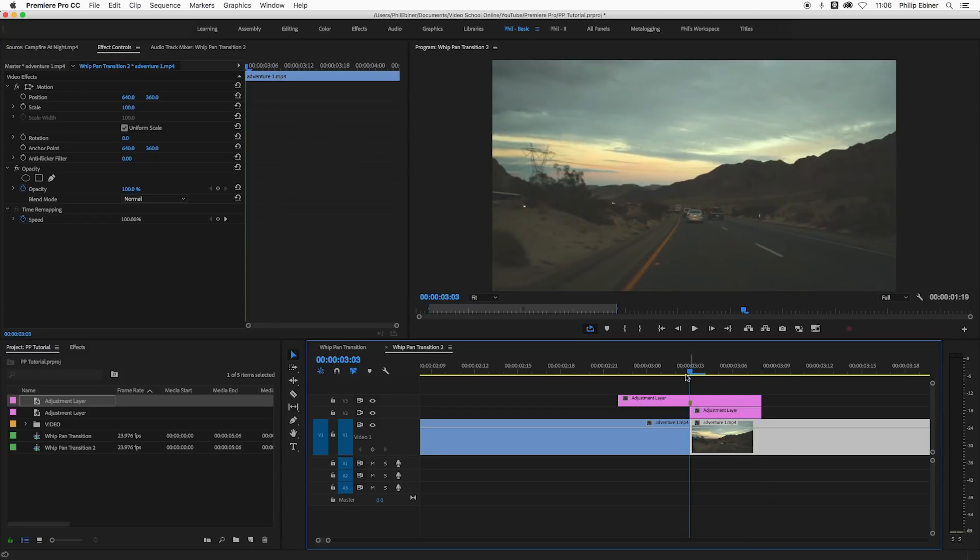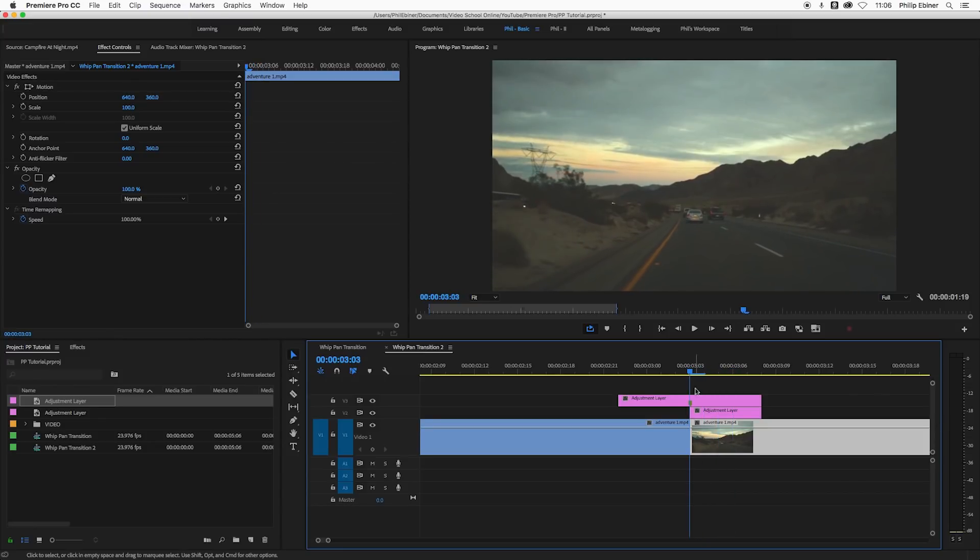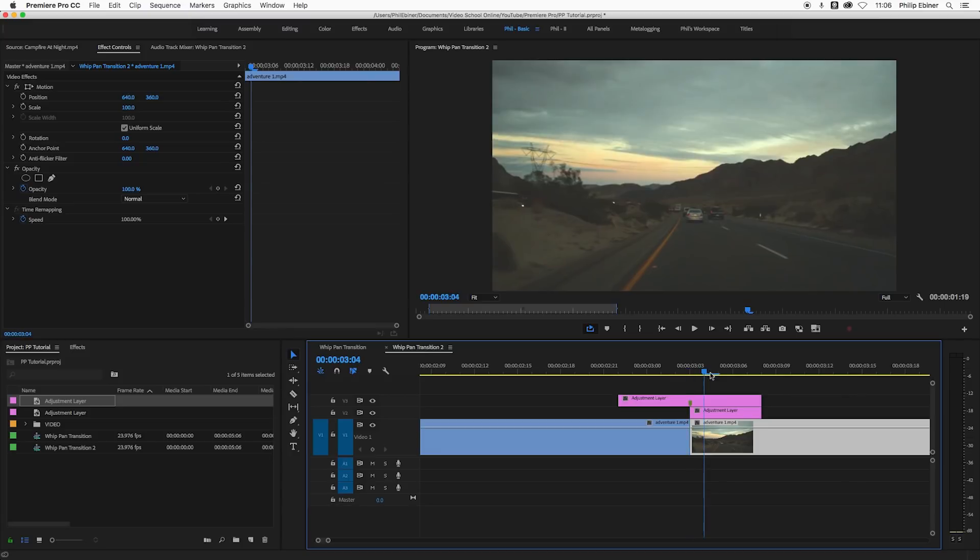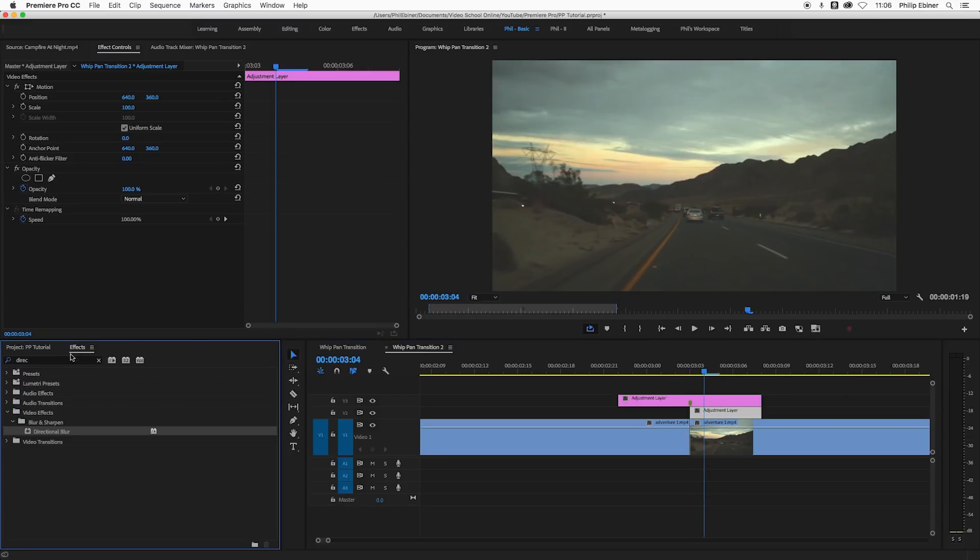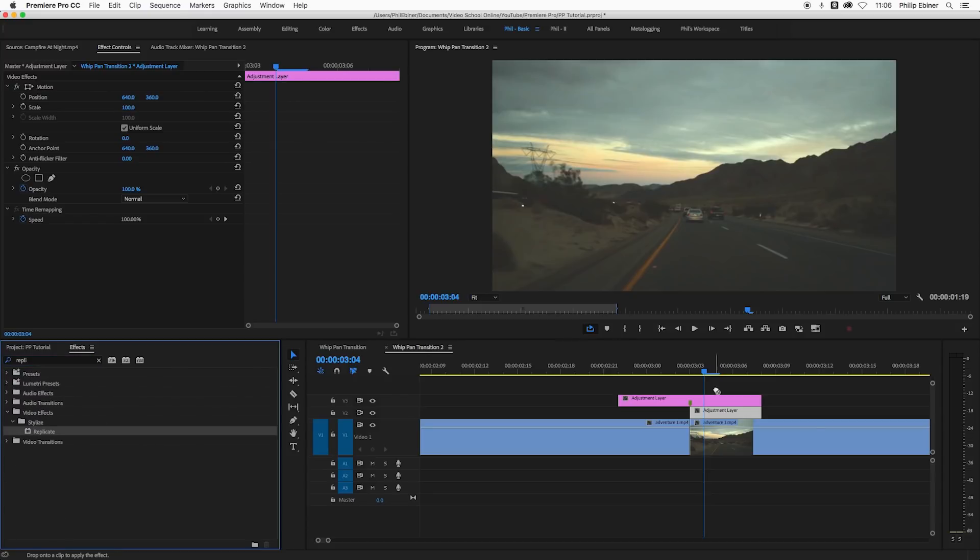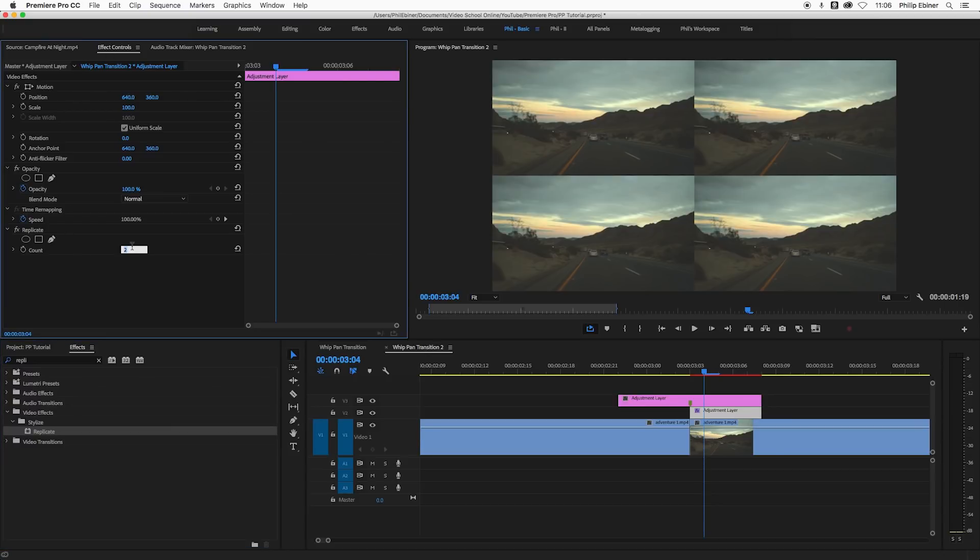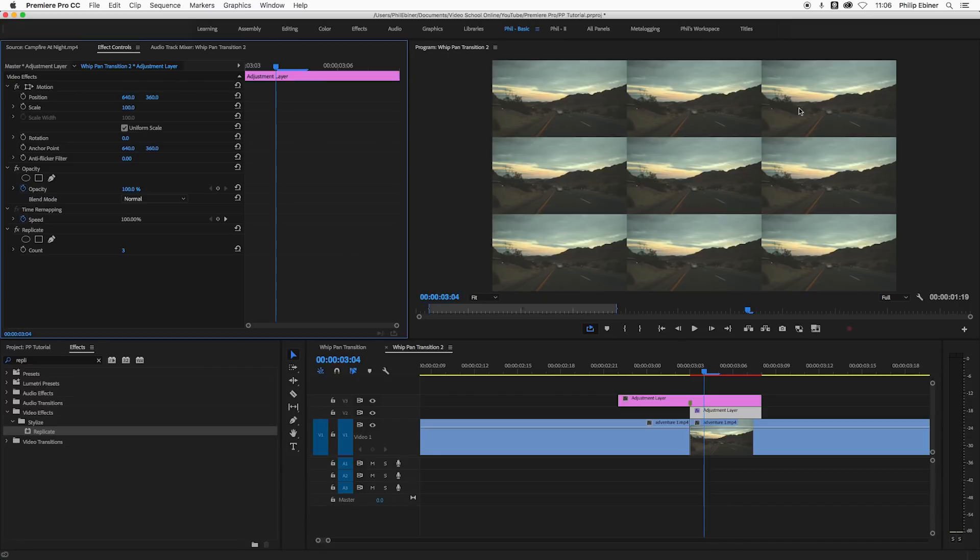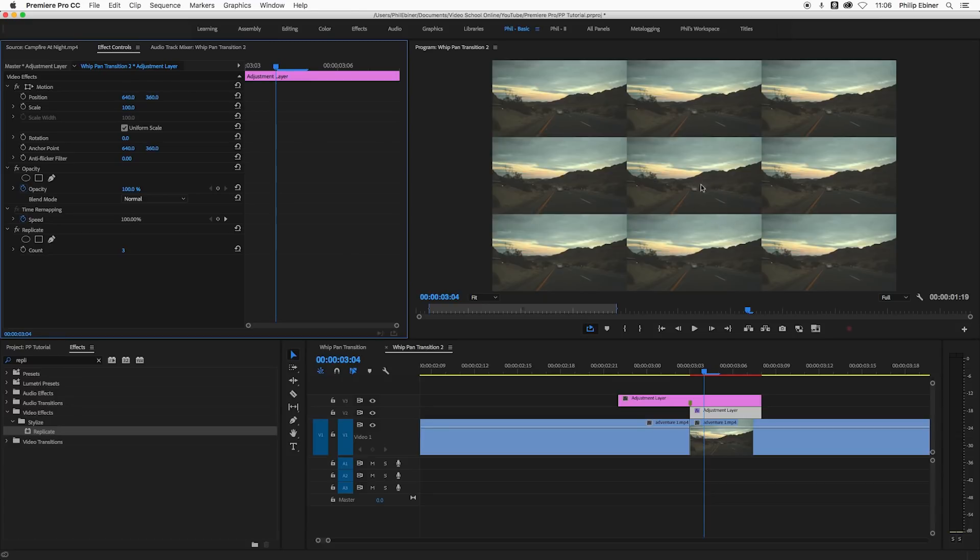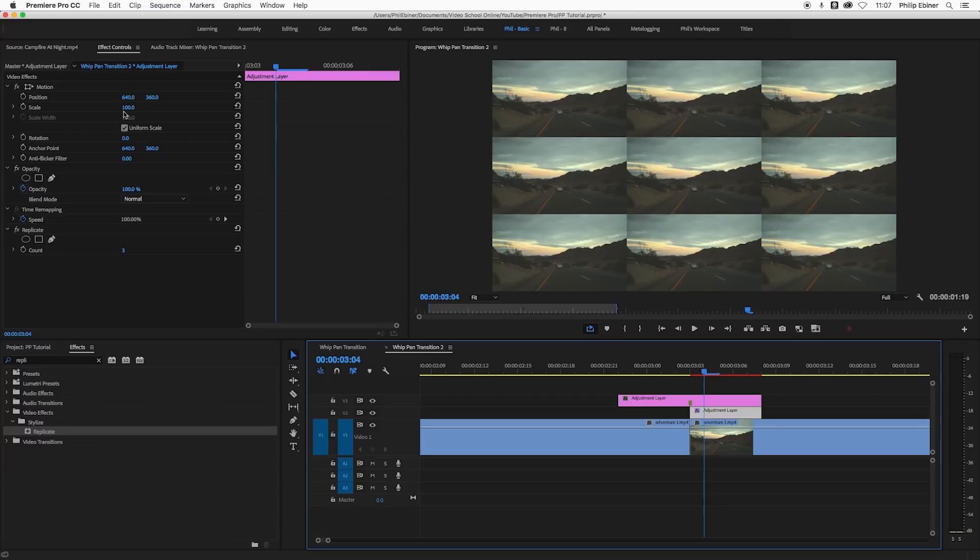First what we need to do is set up this second shot so that it can be zoomed in. The way that you do this is really kind of interesting. We're going to use a stylized effect called replicate. If you drop that onto the adjustment layer and go to effects controls and change the count to three, you'll notice that it creates this grid of nine videos. What we basically want to do is make it so that the edge of this middle image is mirrored so that when we zoom in, it's not going to look like a grid but one shot with extended edges being zoomed in.